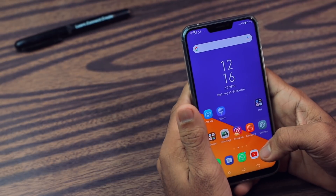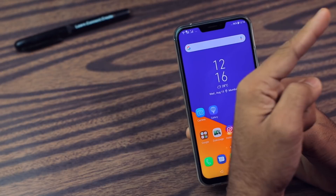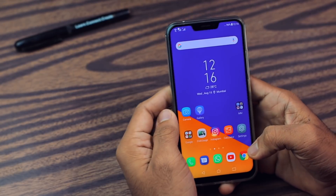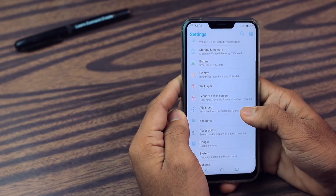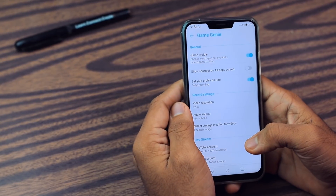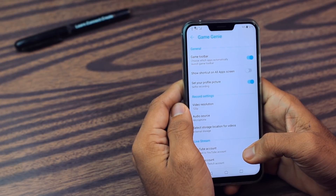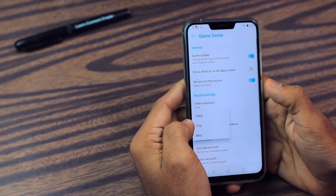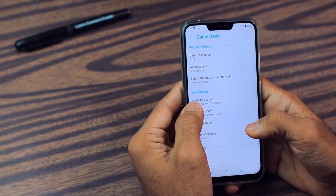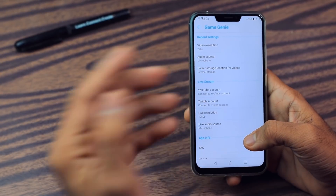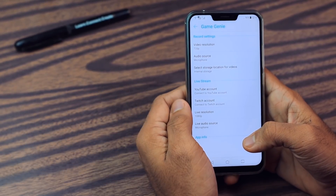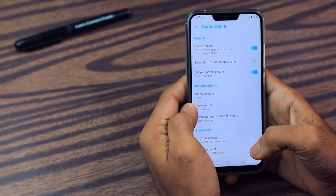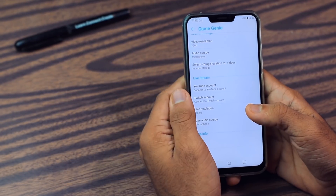By the way guys, I have already posted a lot of videos on this smartphone. I will leave a card so you can go check that out. Now let's start. First of all, go to Advanced in the settings. Then you will find the Game Genie option. This is one of the best features I have found in this smartphone. Basically with this feature you can record your gameplay in up to 1080p resolution, and also you can live stream your gameplay with microphone — which is incredible.